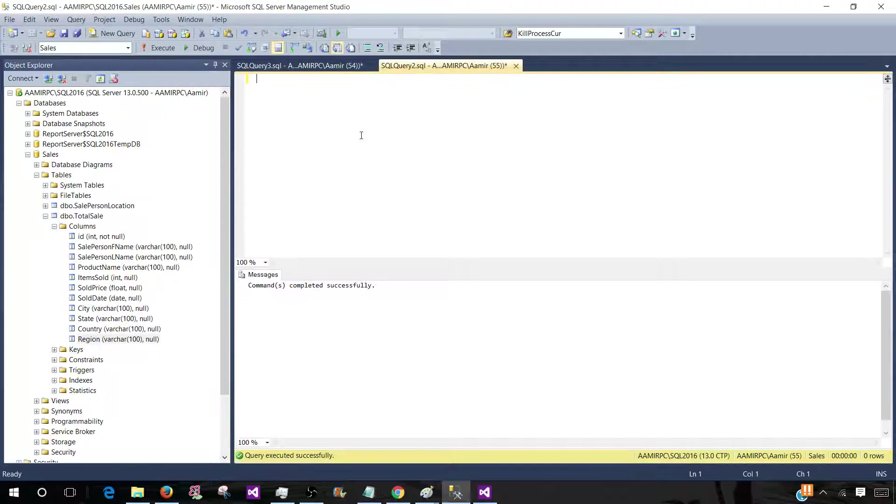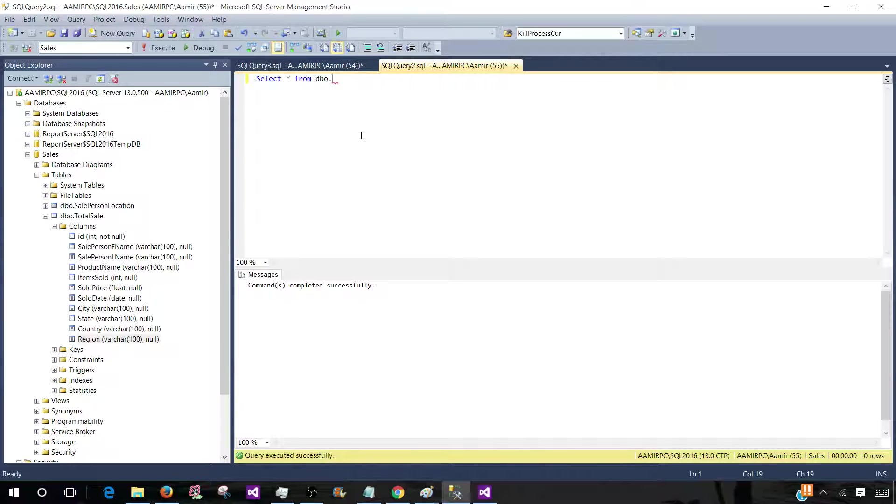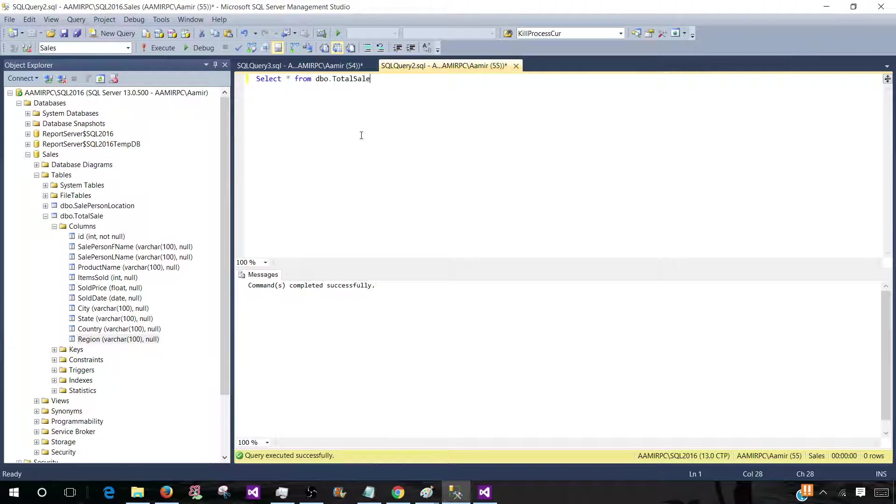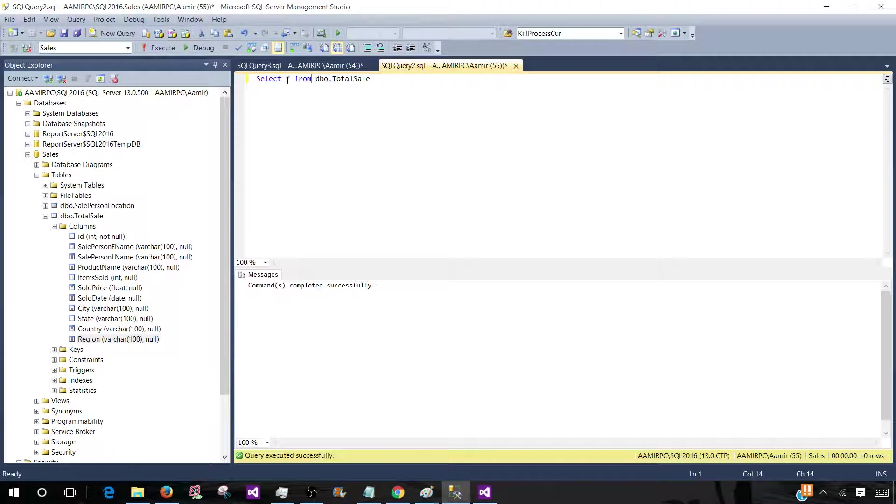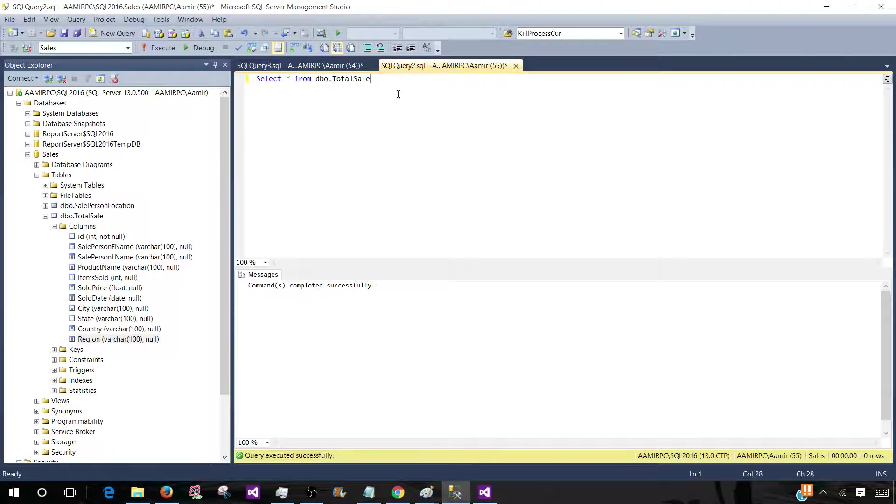So our query will look like this: Select asterisk from total sale. I really don't recommend writing asterisk here, but as I want to save some time that's why I'm writing asterisk. Otherwise I will always write the column names what I need here.